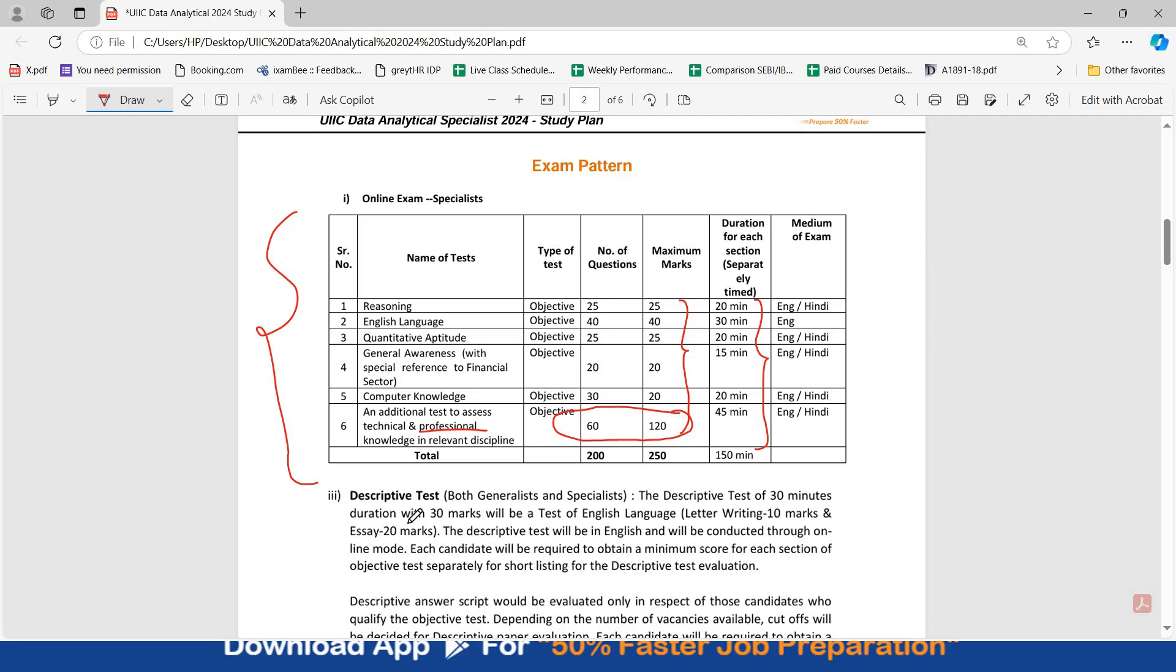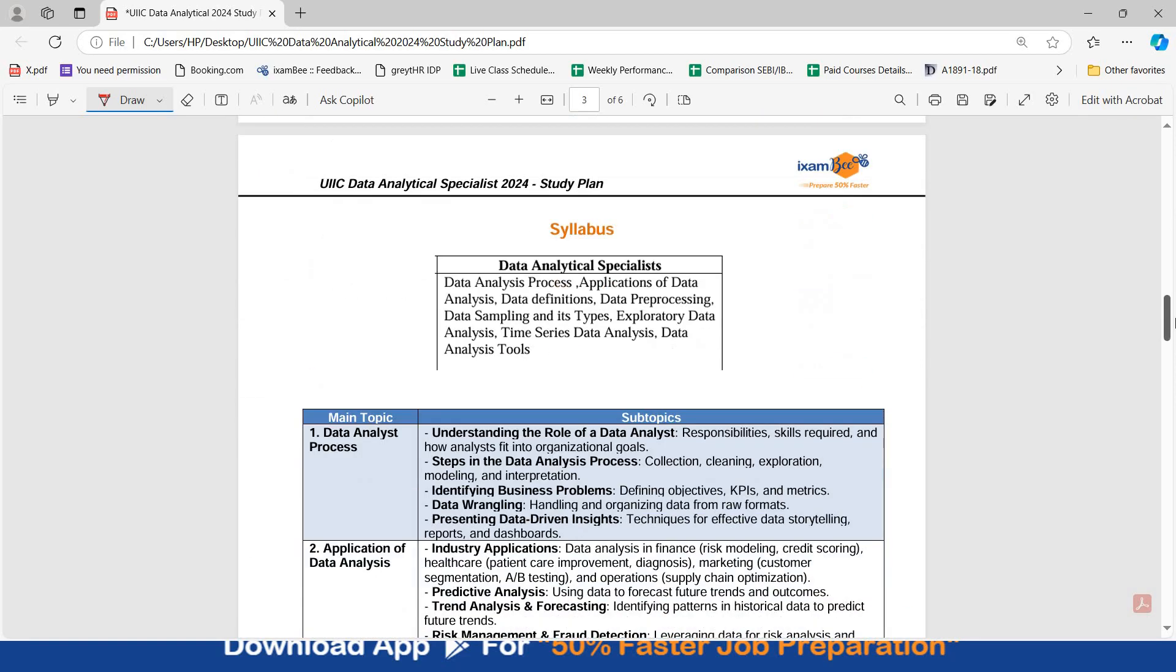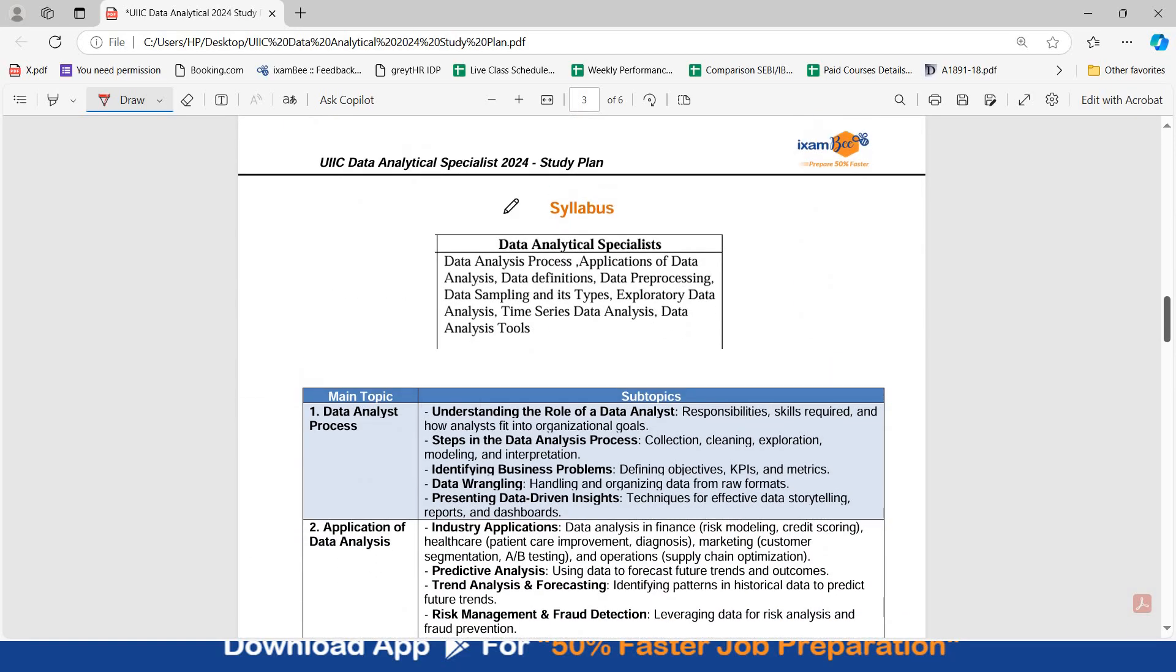The descriptive test is only qualifying. It's of 30 marks. Letter writing is of 10 marks and essay is of 20 marks.